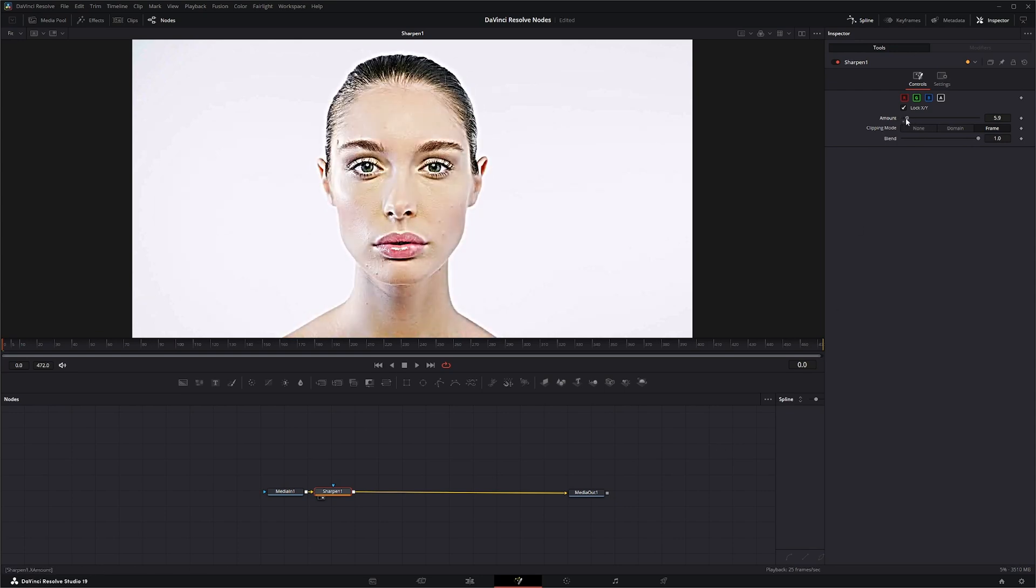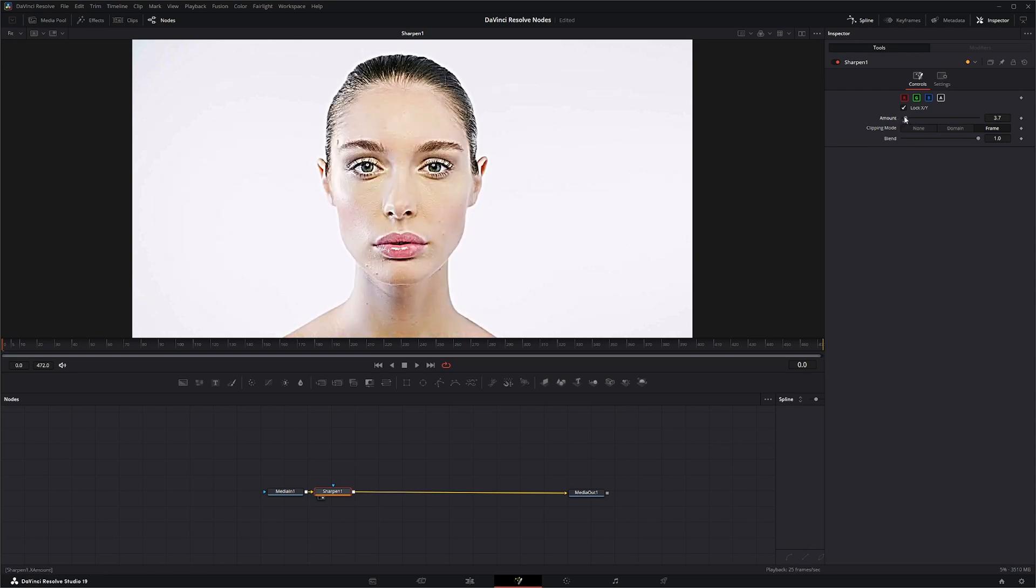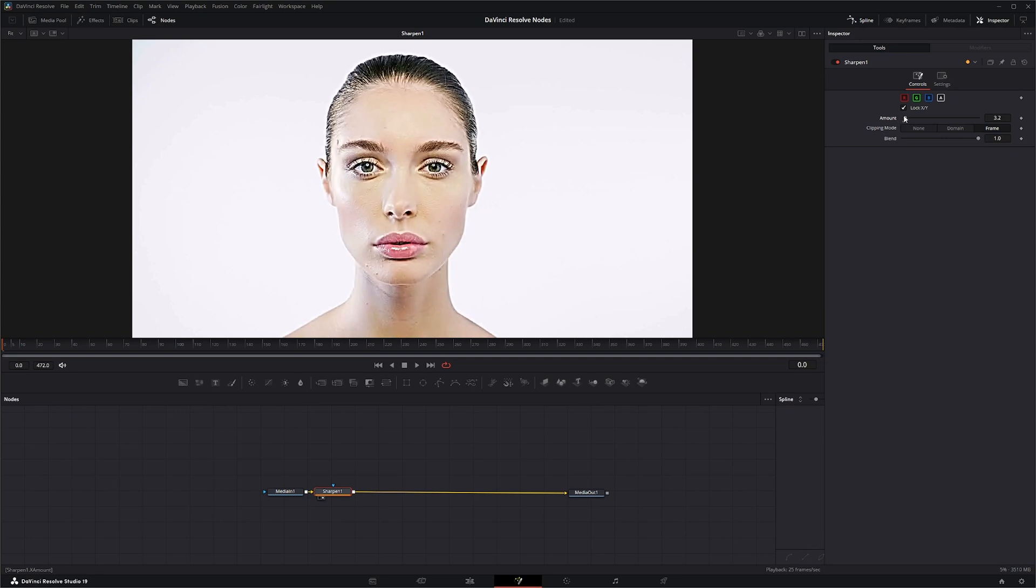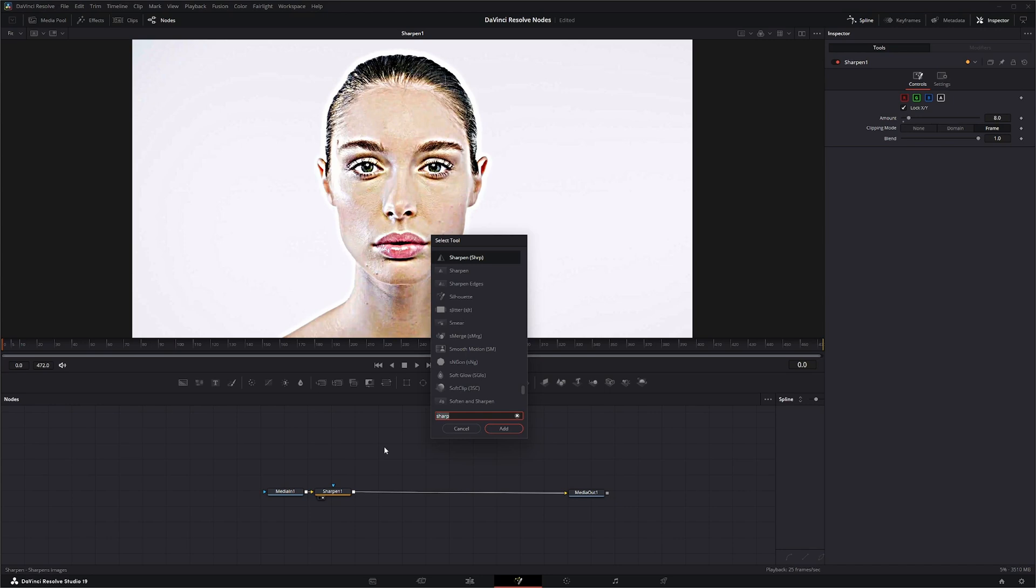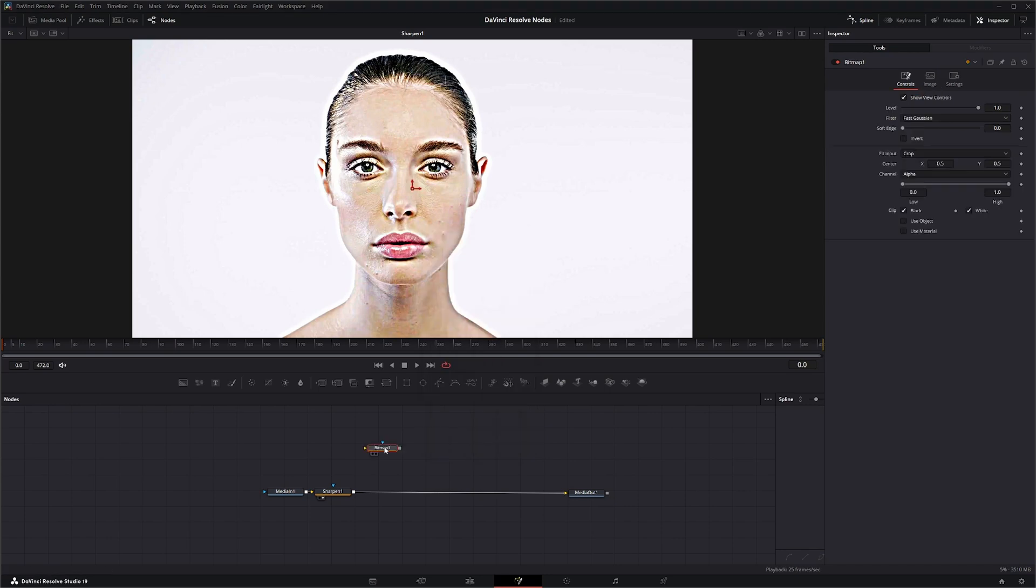But you can use it for some cool effects. So we can take this image and let's go ahead and add a bitmap. And we're going to pull some info out of this sharpened image.